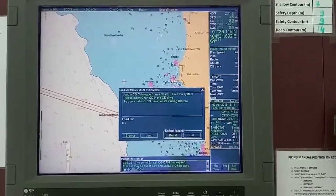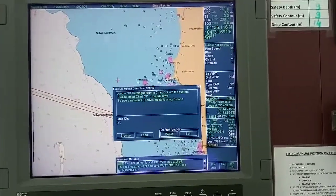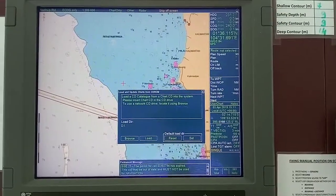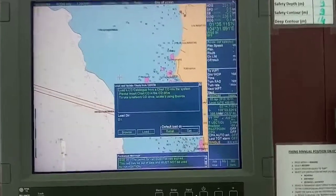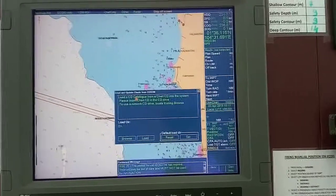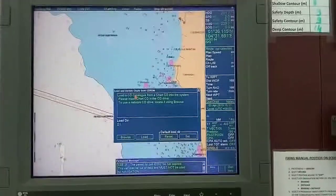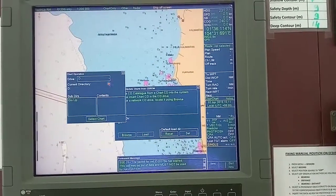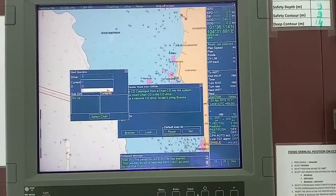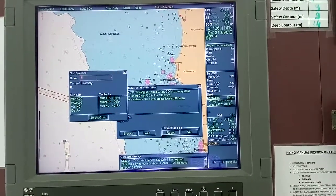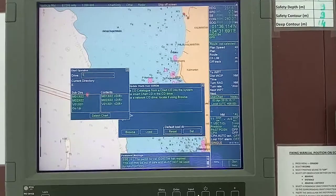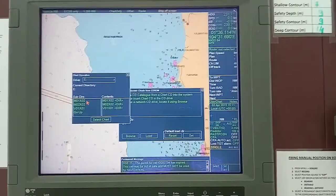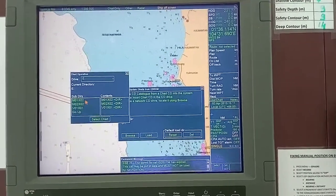Okay, the same way: menu, chart menu, load and update charts from CD-ROM, and you will be prompted to this page. Then browse and select drive V — drive V is the pendrive. Select; these are the three folders which contain chart updates.